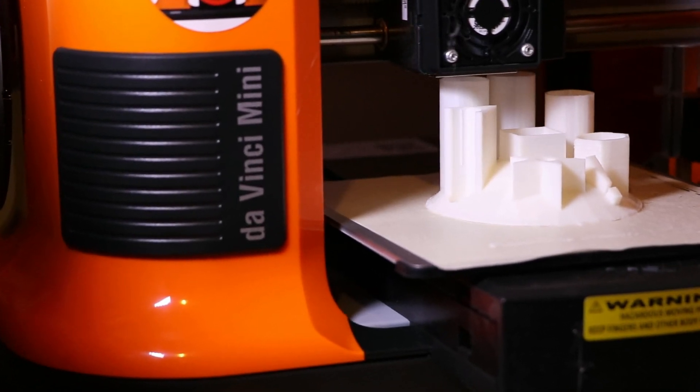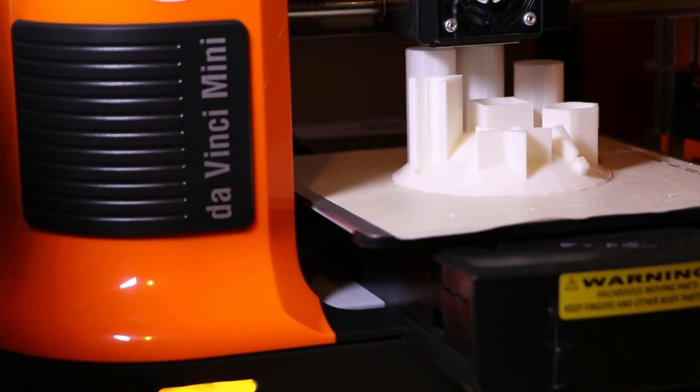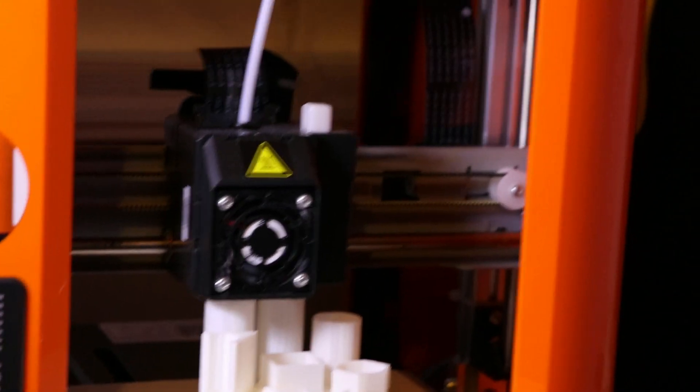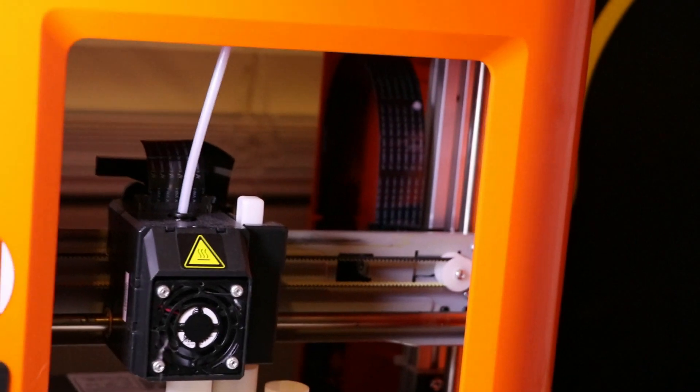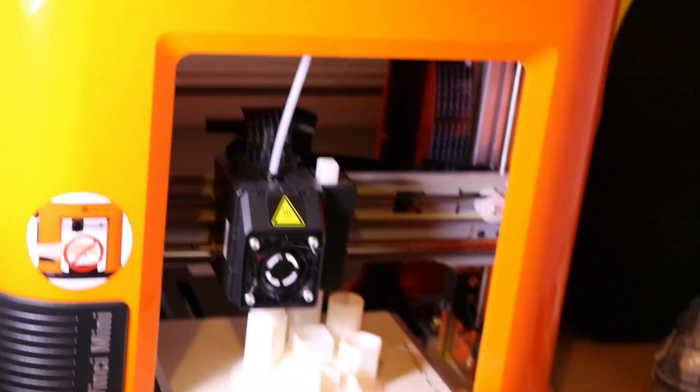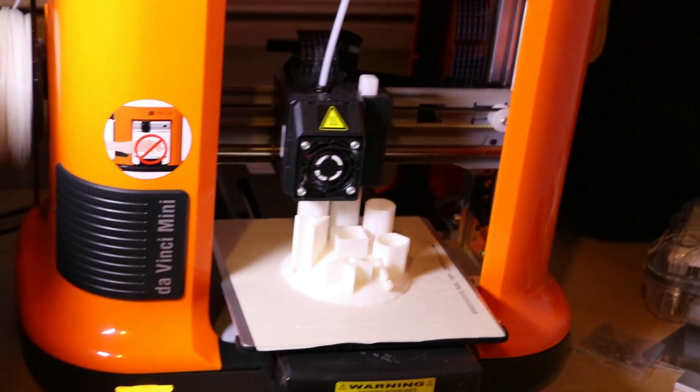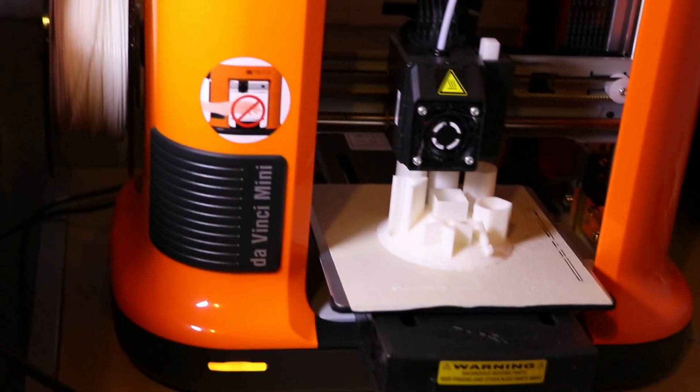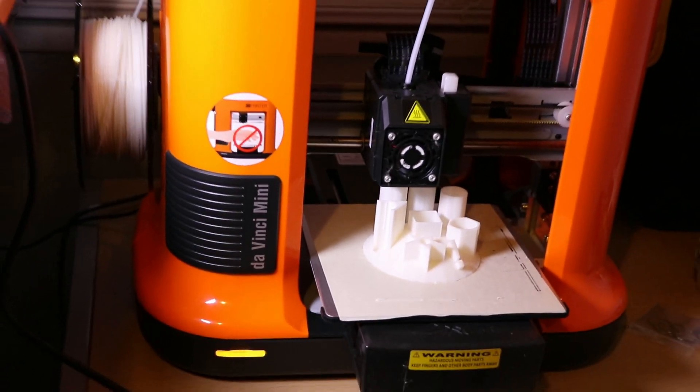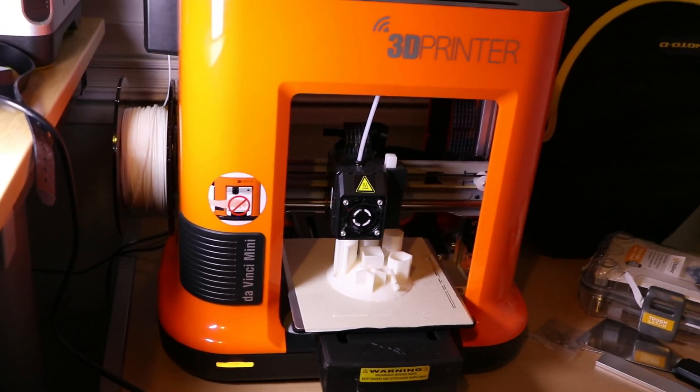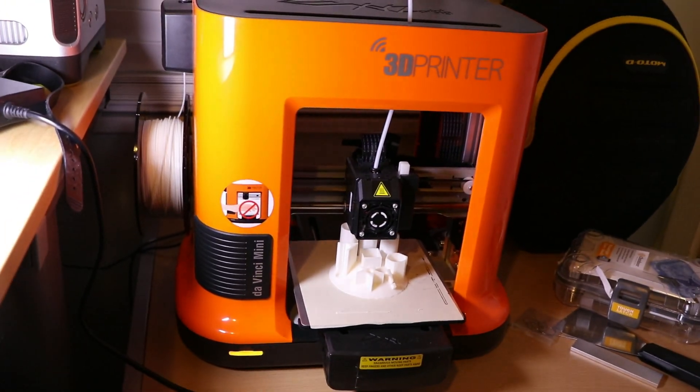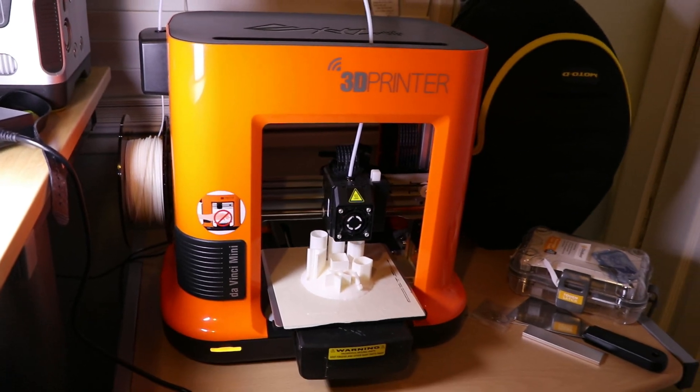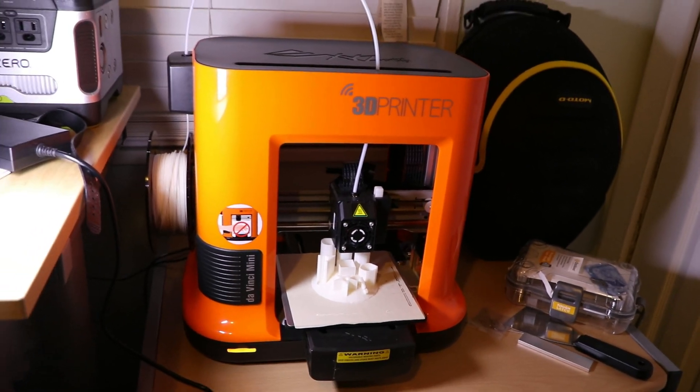My only recommendation is do not use the software which comes with it. I really don't like it. It has messed up a lot of prints, and don't think that because of that the printer is bad. Just try to use Windows 3D Builder software and it really makes the print really good.